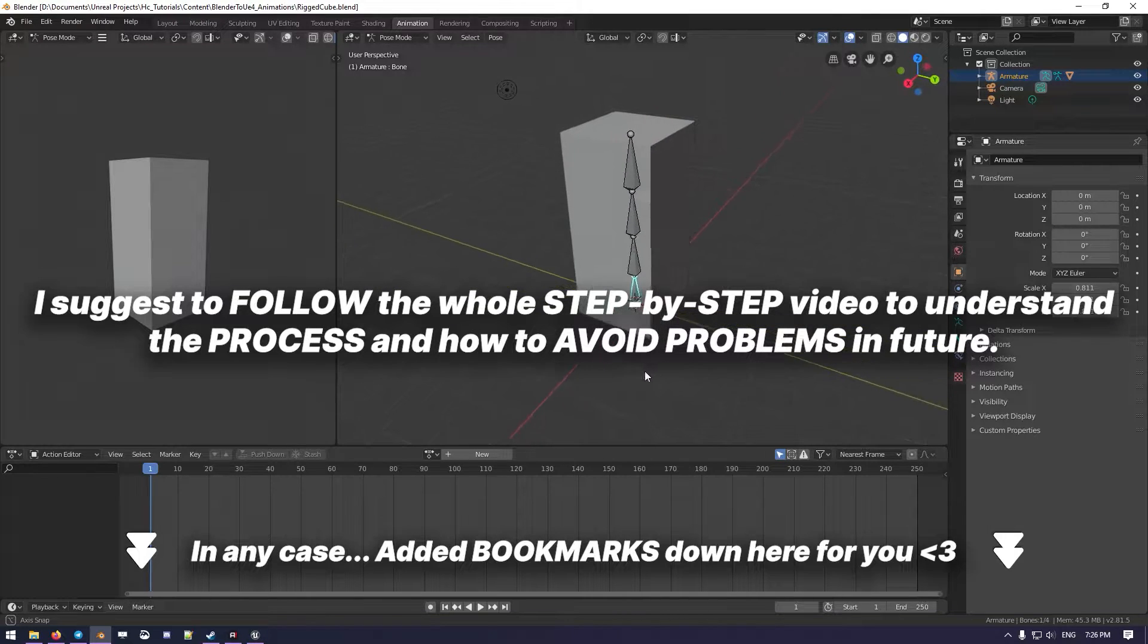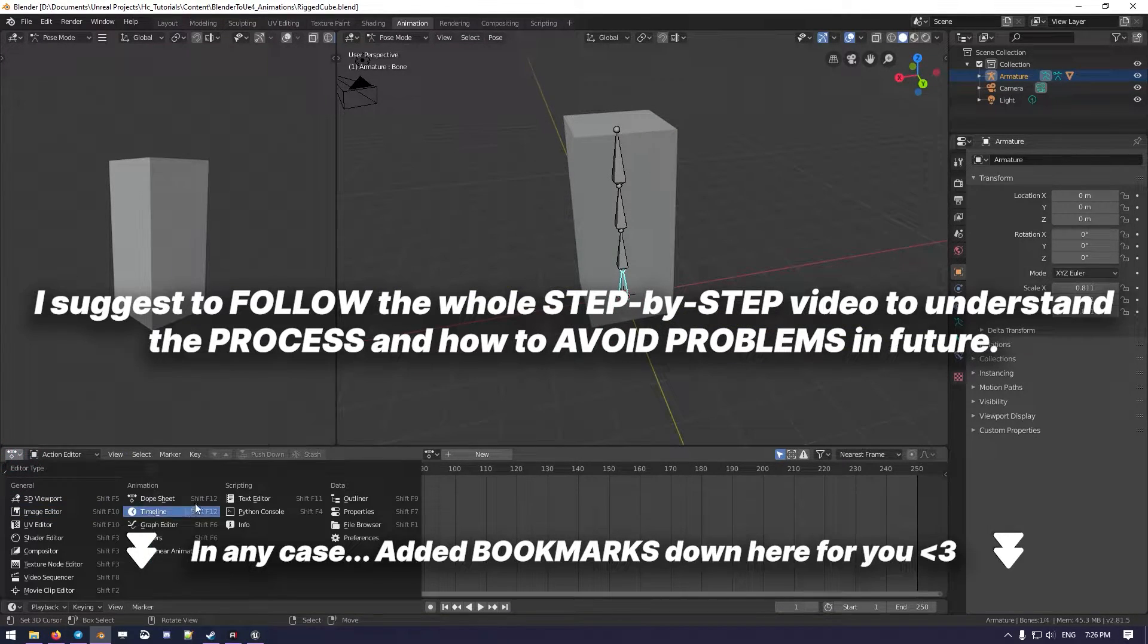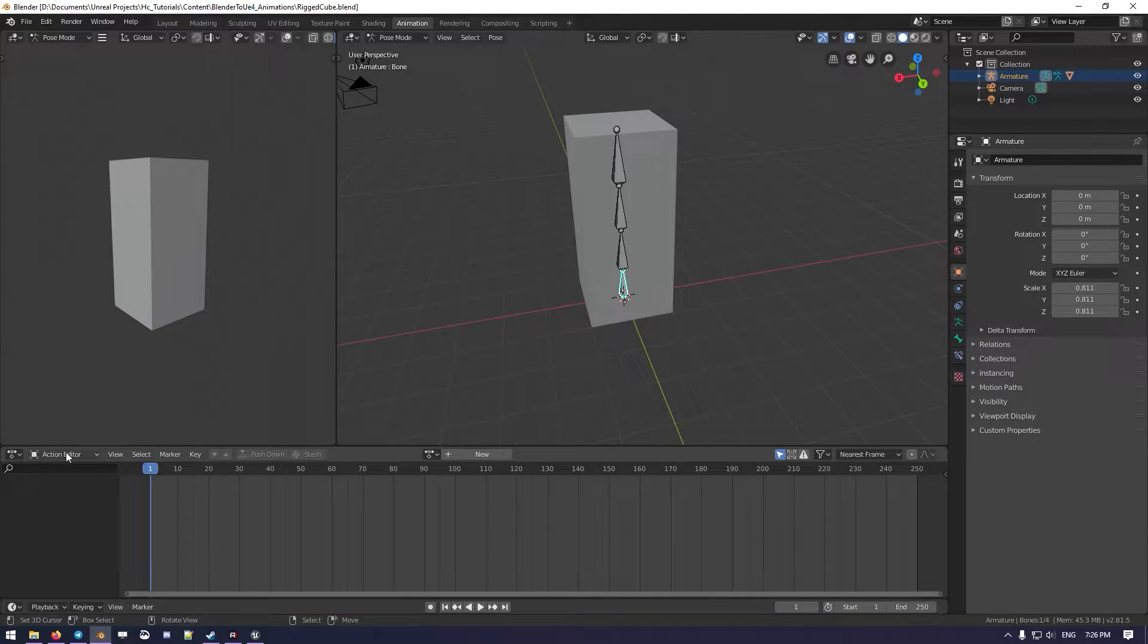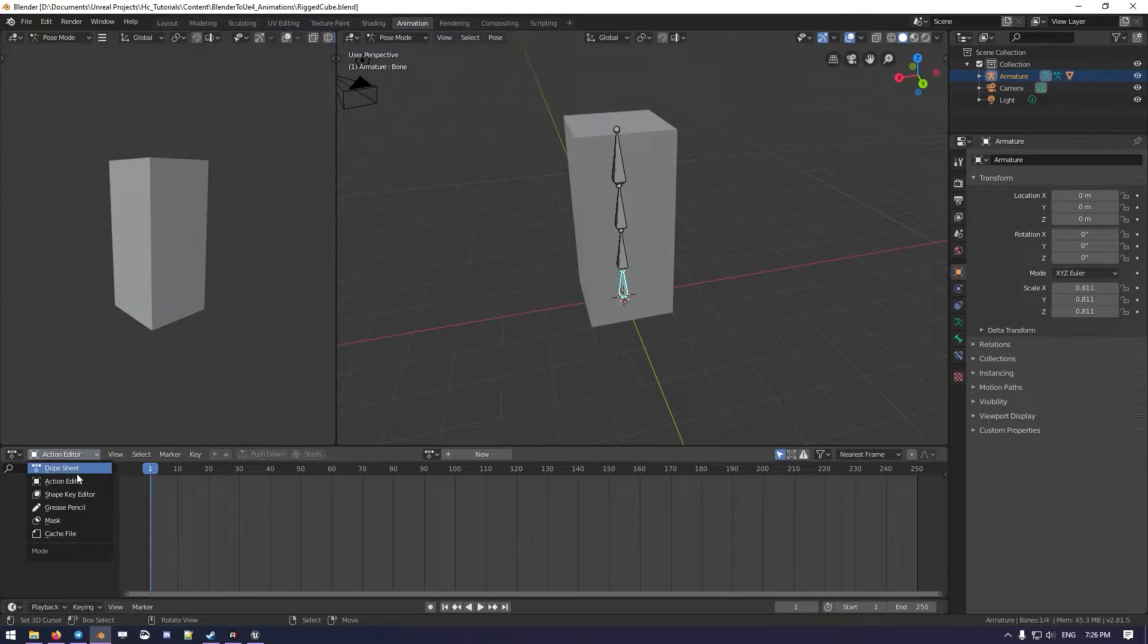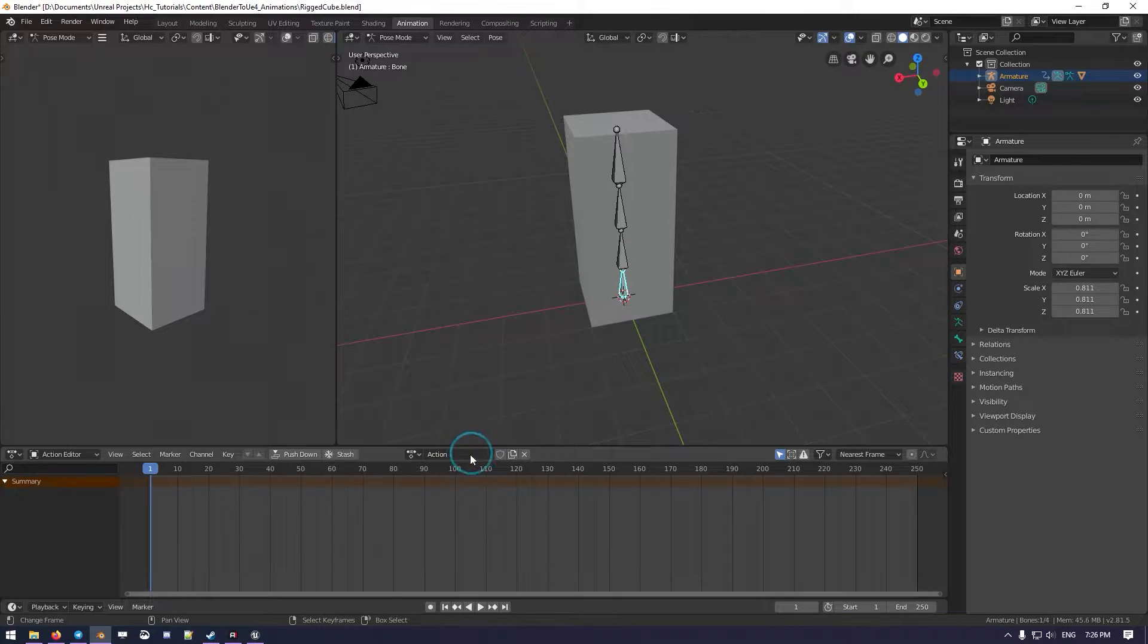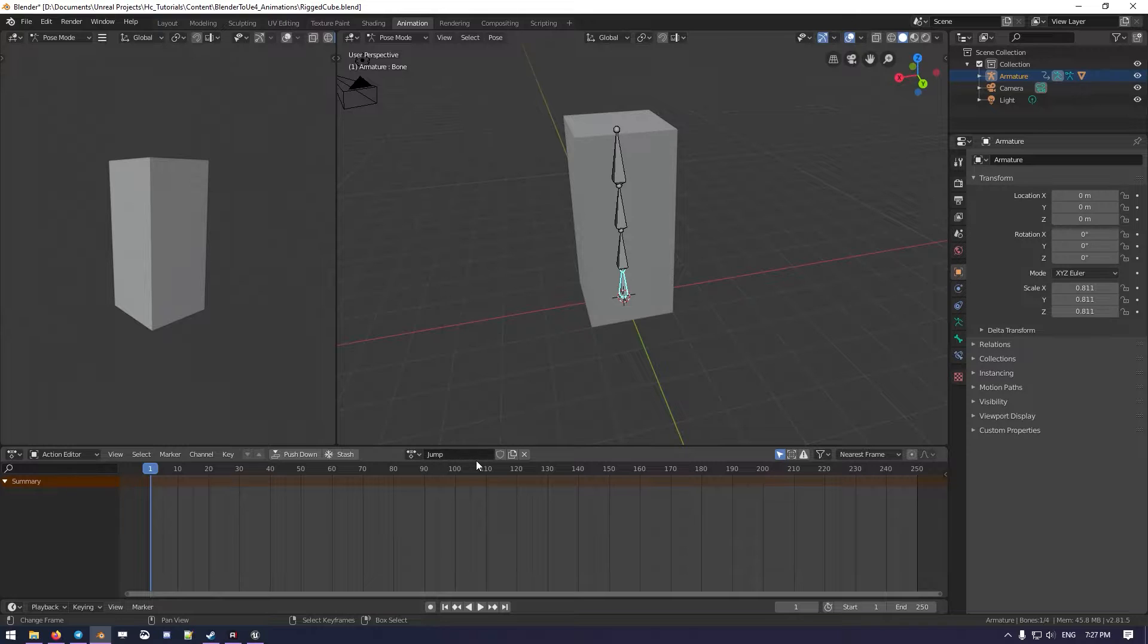The first thing we want to do is go into the Dopsheet, move into the Action Editor inside the Dopsheet, and create a new Action that we'll call, for example, Jump.